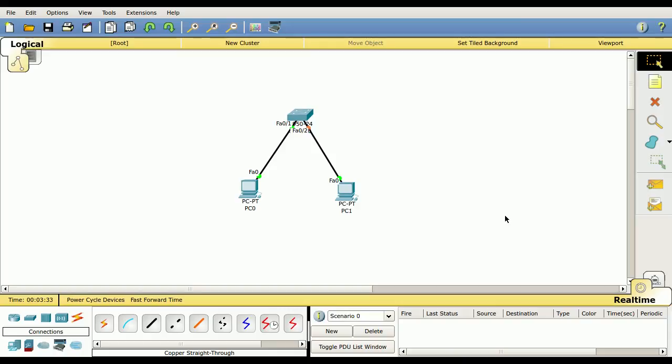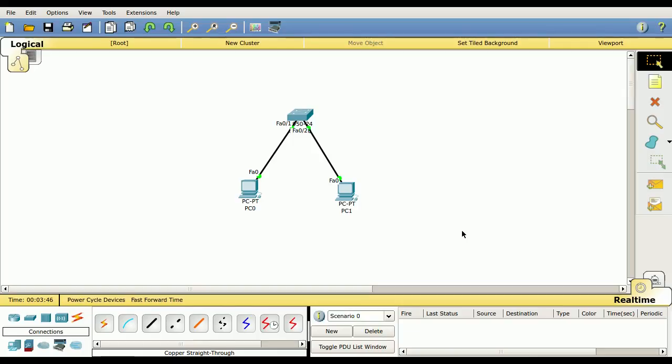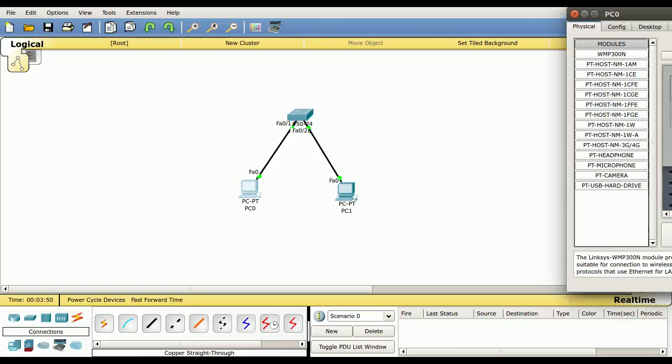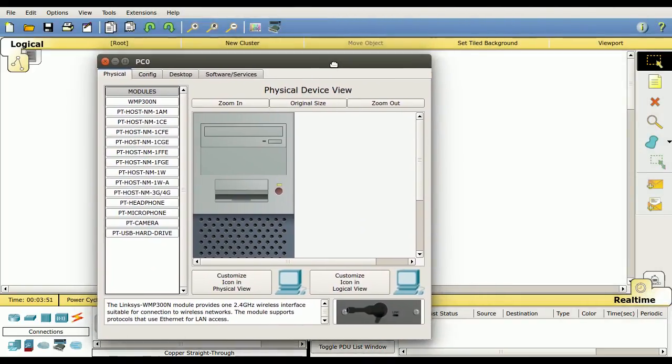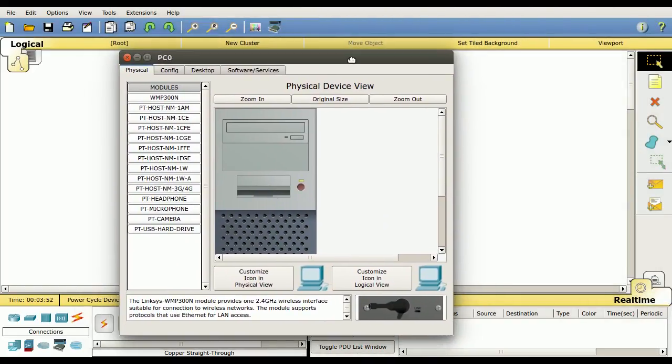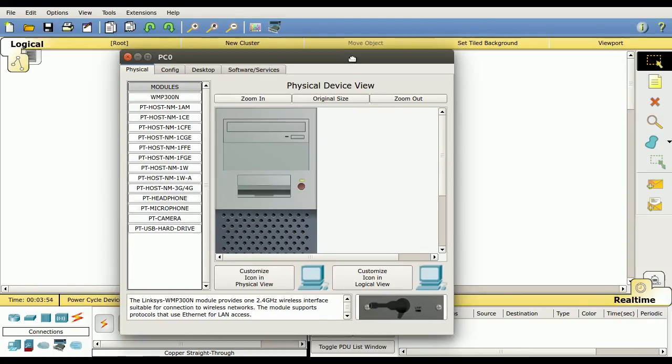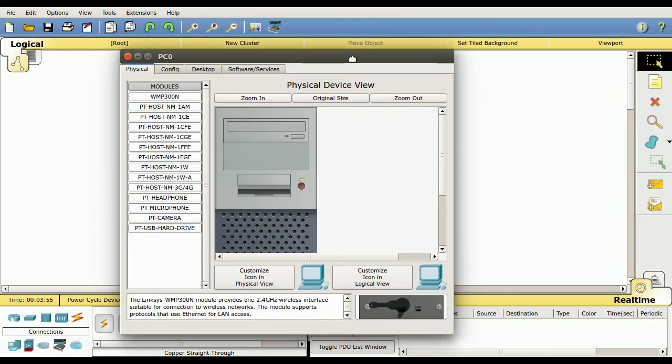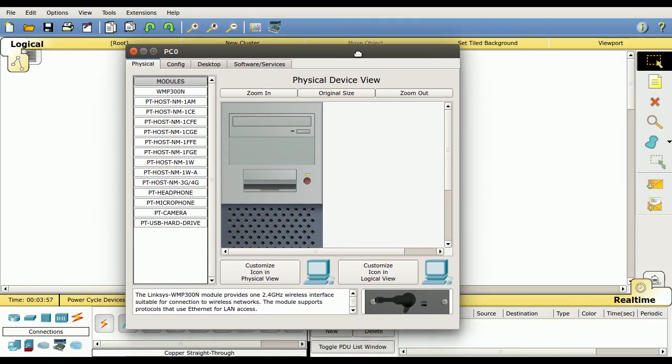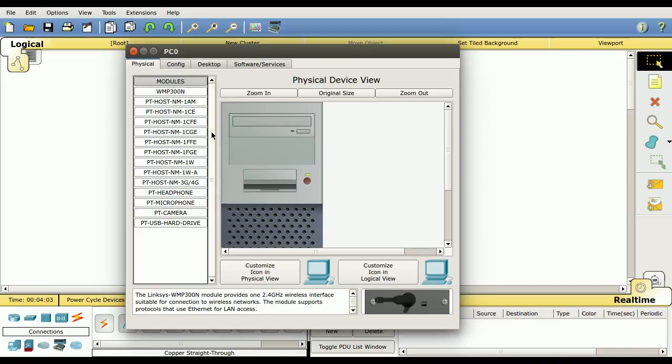We have our devices connected. Now we want to test that we can pass traffic from one device to the other. In order to do that, we have to configure each of these computers with an IP address. To get to the config, we just click on the device one time. It'll open up a new screen. This is opening up on my second screen on my computer, so I'm having to drag it over, but it should pop right up for you.